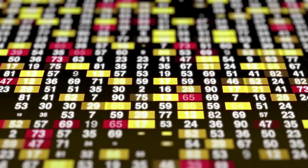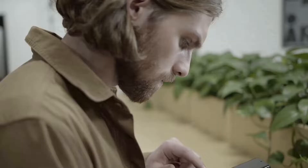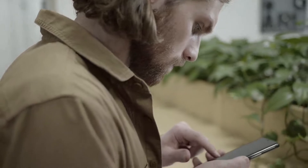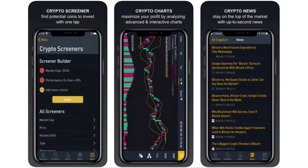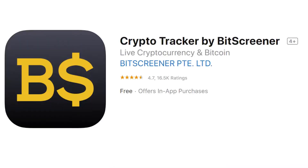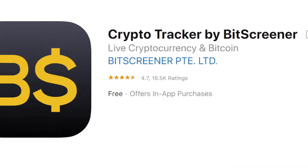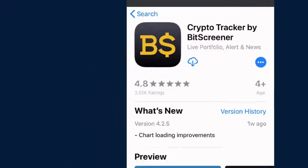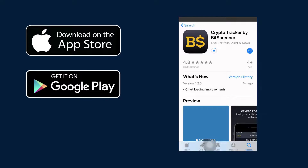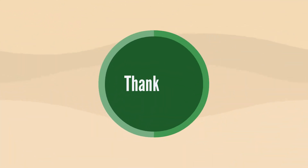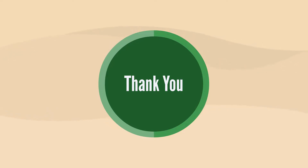Struggling with tracking the real-time price of cryptos and choosing the best cryptos for your investment? Go for Bitscreener — indispensable in analyzing, tracking, and timing the execution of market trades. Bitscreener has had over a million downloads and thousands of 5-star ratings. Download Bitscreener today on Google Play and App Store. Don't forget to like, share, and subscribe to our channel for more videos on stock and trading.